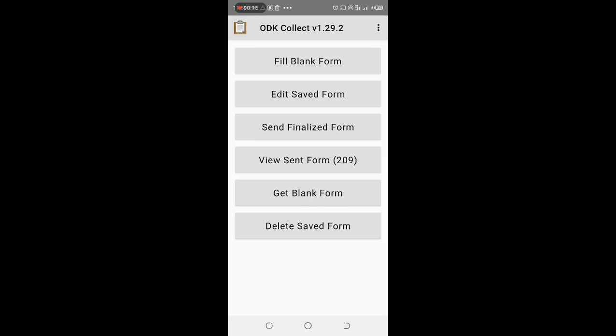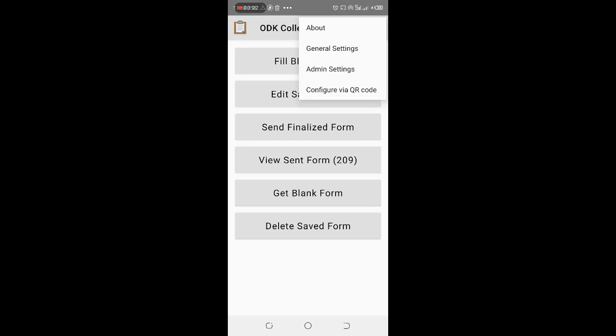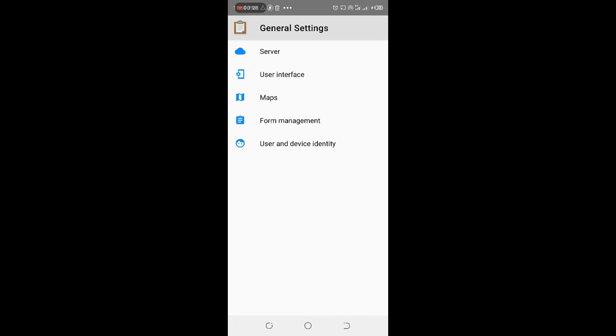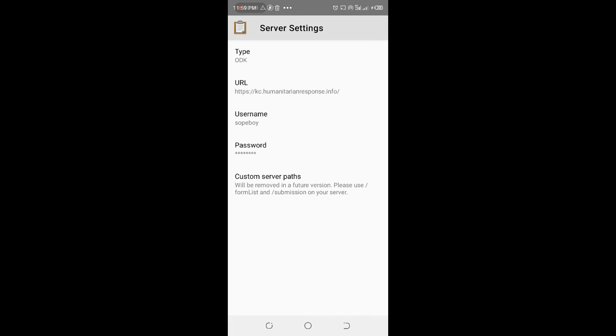We are going to connect the ODK Collector to the KoboToolbox server. Now what we want to do, just click on start, click on top here, and click on general settings. When in general settings, you have to come to the server, then on this URL.